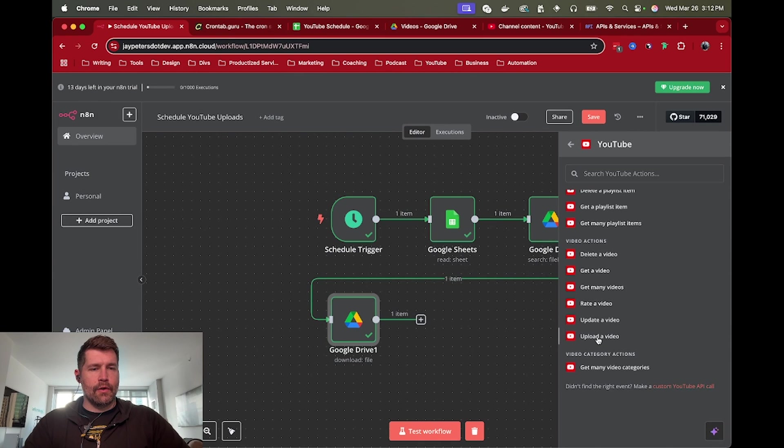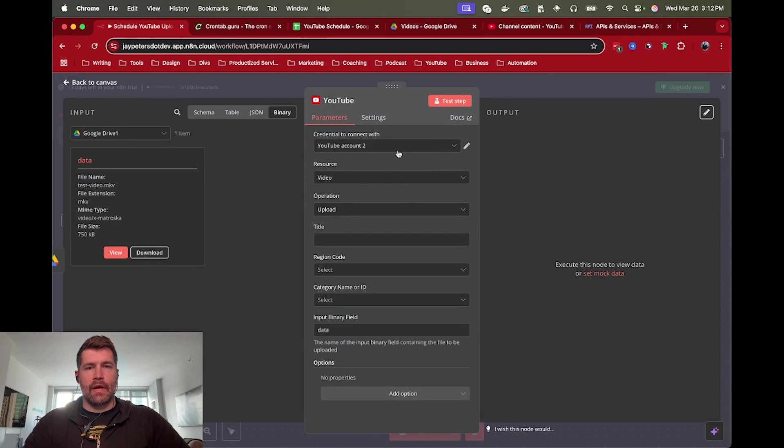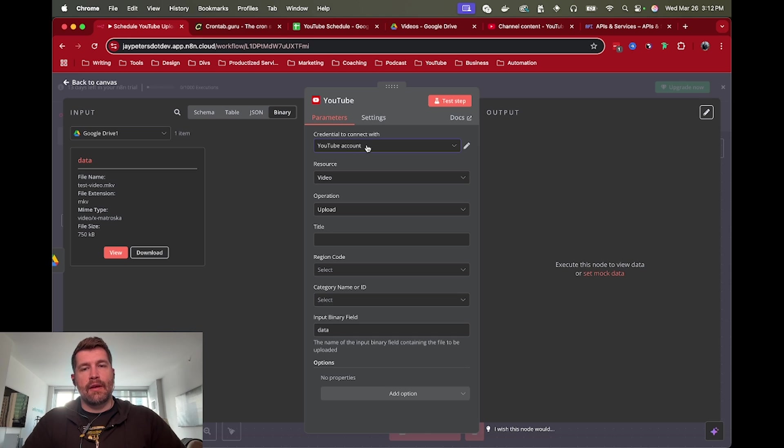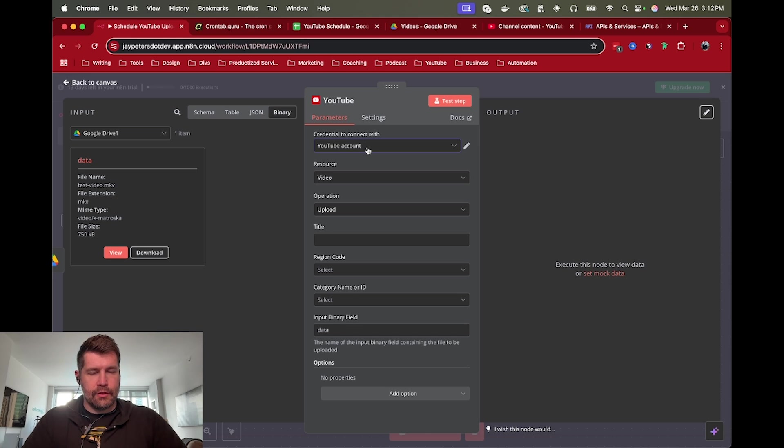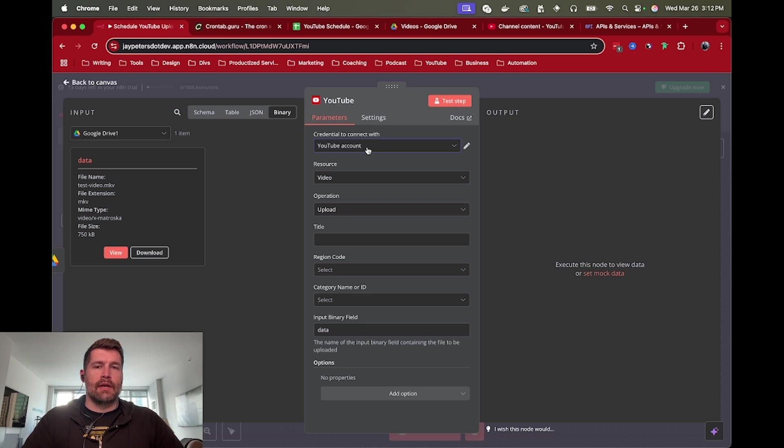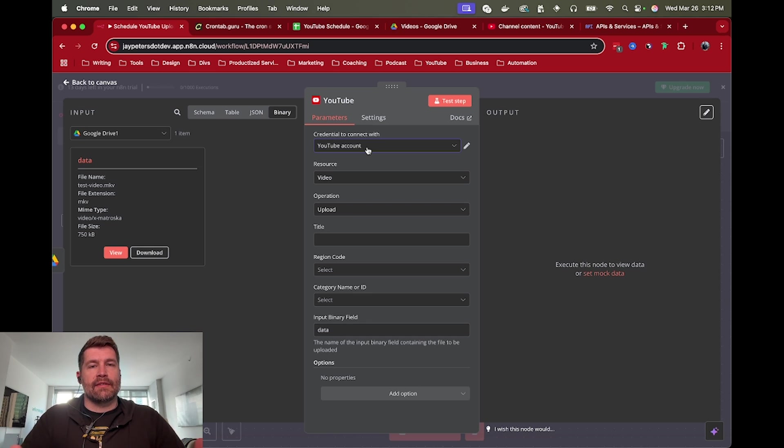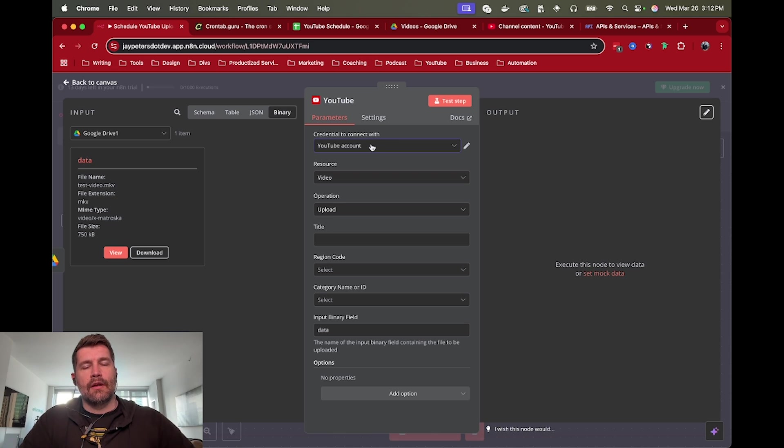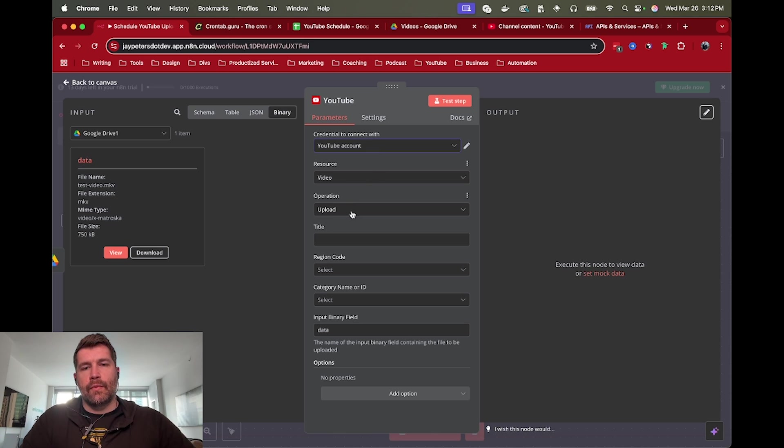I'm going to drag that over here and let's add a YouTube node. Upload a video. Again, if you set up your Google client correctly, then you can use the same client ID and credentials to connect to your YouTube account that you did with your Google Drive account. They both can have that single client can have access to both the Google Drive APIs and the YouTube APIs. So you can do that.